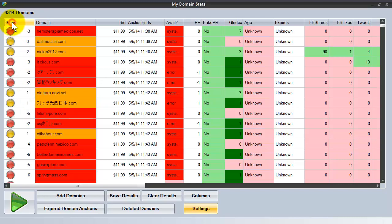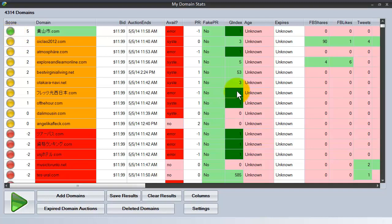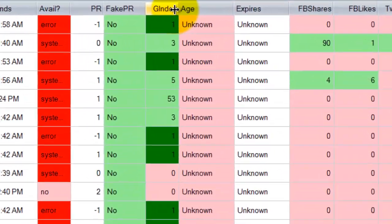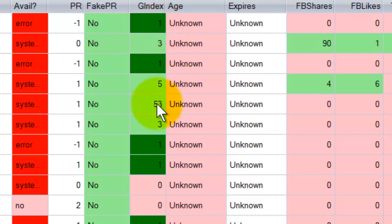And we can highlight the green one simply by clicking on score to put the green for go at the top. Another great feature is the G index which tells you how many pages each of these domains has indexed in Google. Here's one with 53 pages for example.